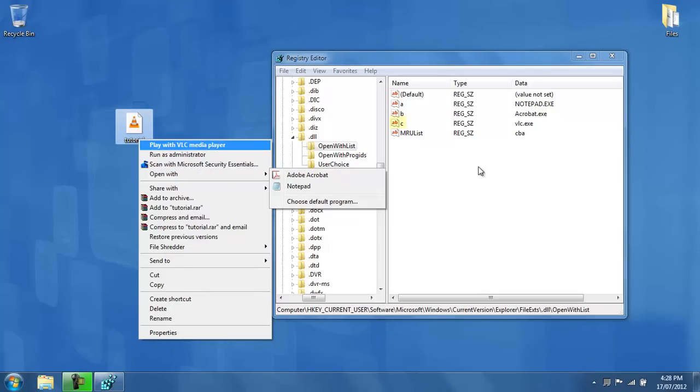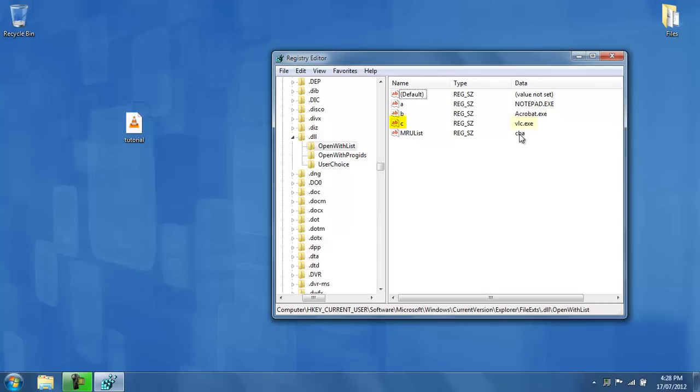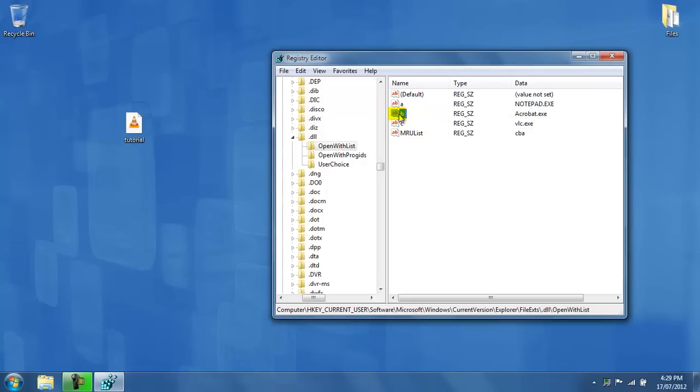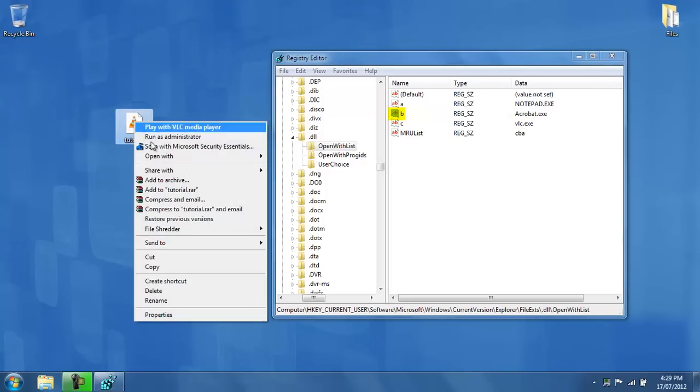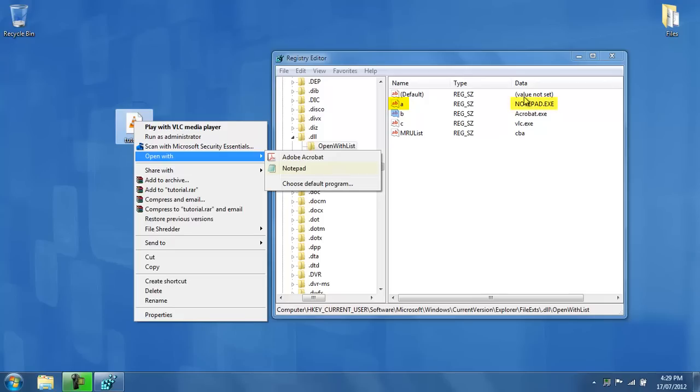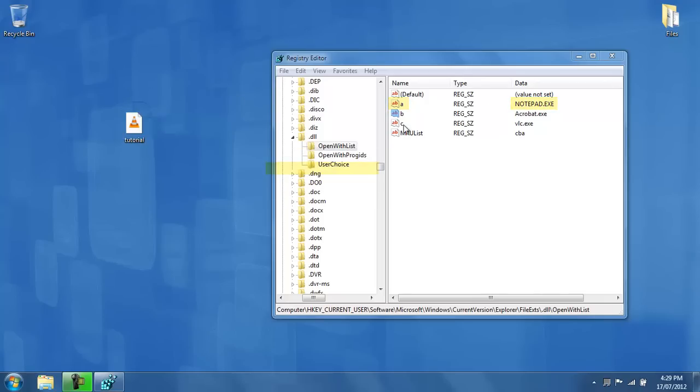So, C, which represents VLC media player, is the one that opens up the dll file by default. B opens up next. So, if I right click open with, B is on the list next, which is acrobat.exe, which is Adobe Acrobat, and A, which is last, is notepad, which is last on this list as well.